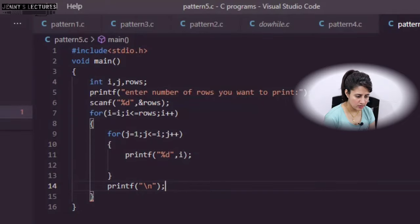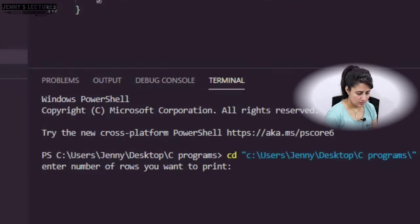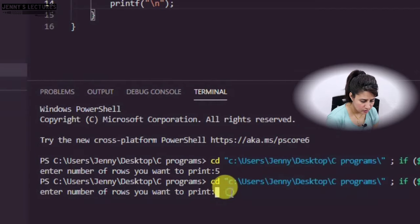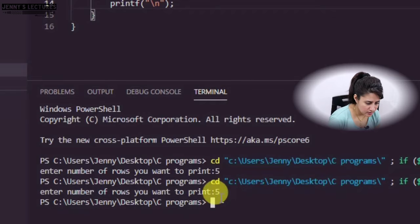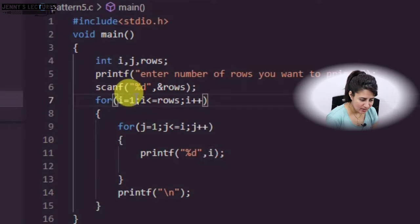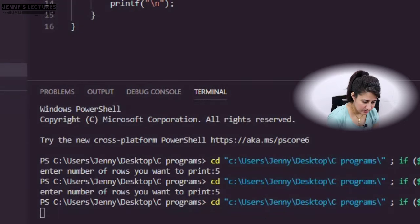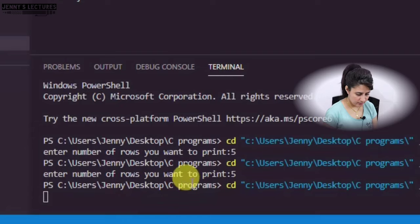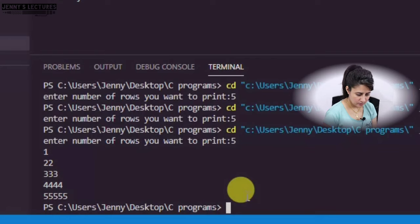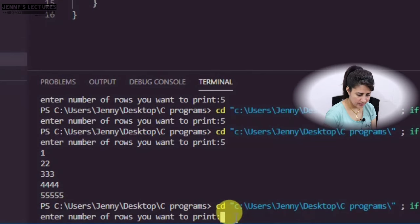Now let me show you the output of this program on my laptop. Let me create another file named pattern5.c. I'll declare variables i, j, and rows, ask the user at run time to enter number of rows, and take input using scanf. I ran it and saw a mistake — i was initialized to i instead of 1, which I fixed. Now running again: entering 5 gives 5 rows correctly, and entering 10 gives 10 rows. I hope you got it. That's it for this video — see you in the next one. Bye bye, take care.